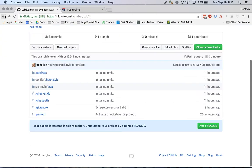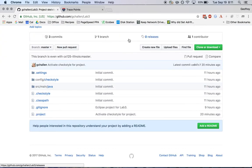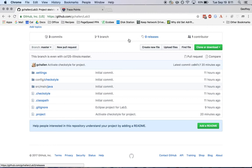So unlike Subversion, Git actually maintains a separate repository on your local machine. So when you commit, you're only committing to that repository. And this has many different advantages that I'm not going to go into in detail right now. But it does mean that there are two steps to getting your changes to GitHub.